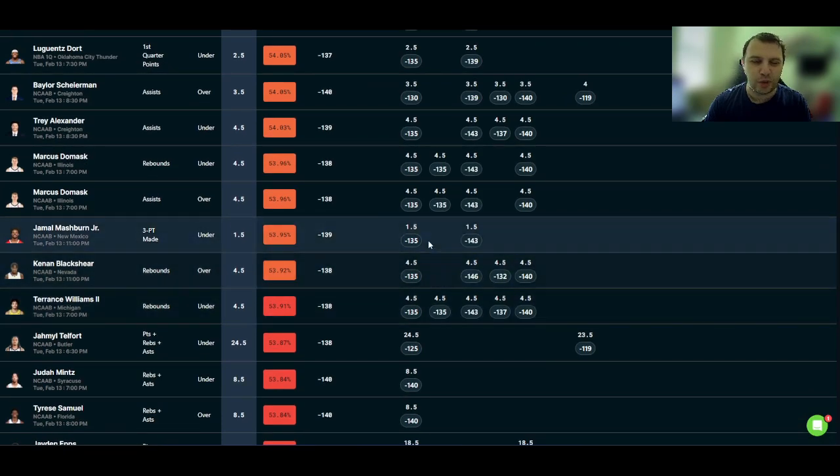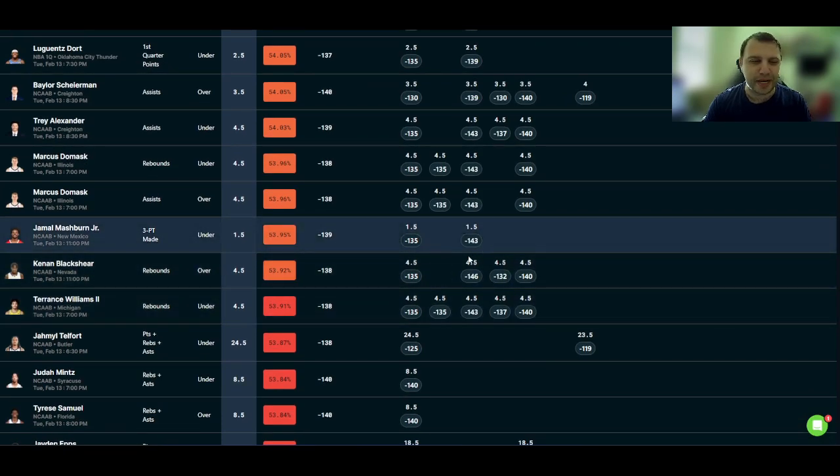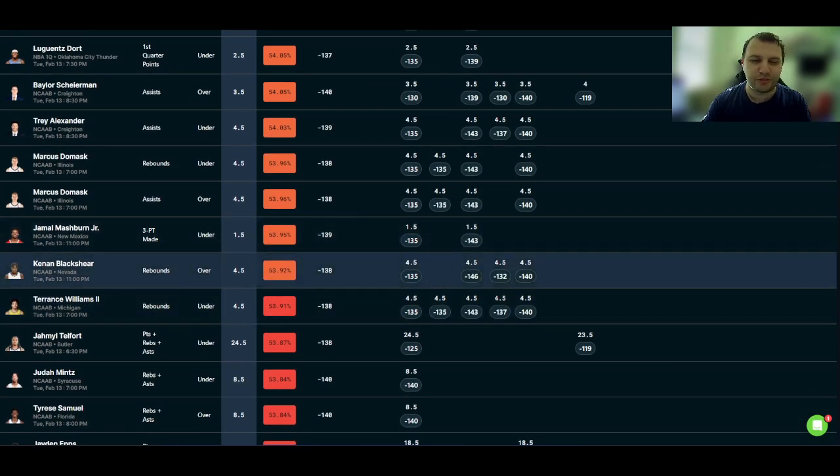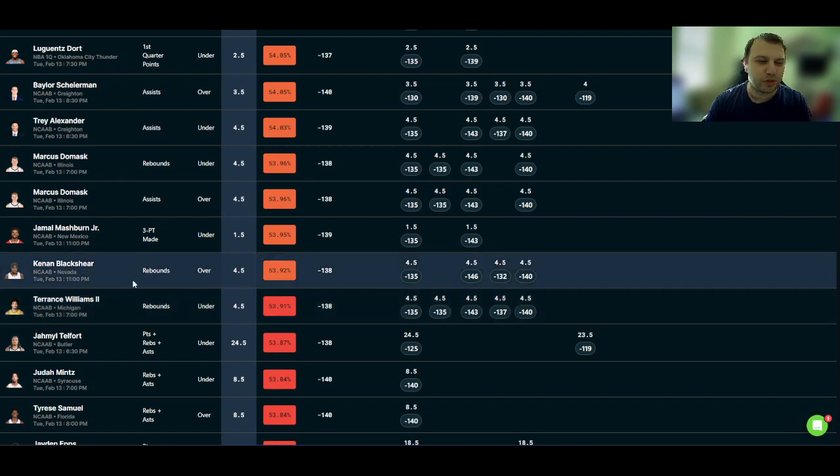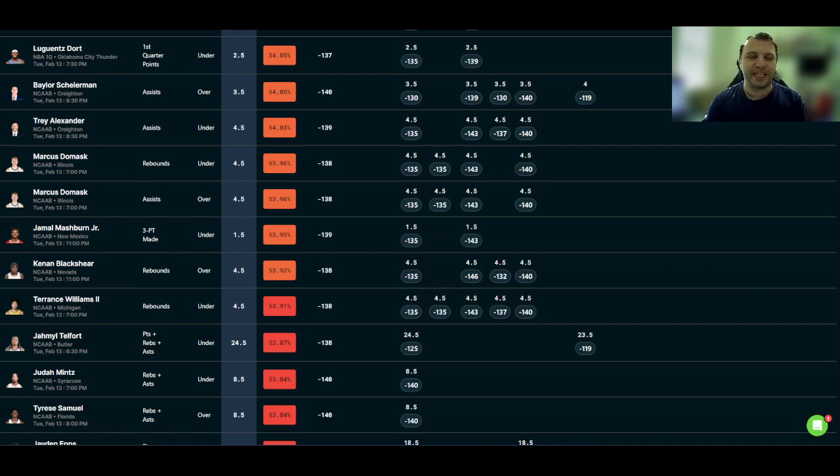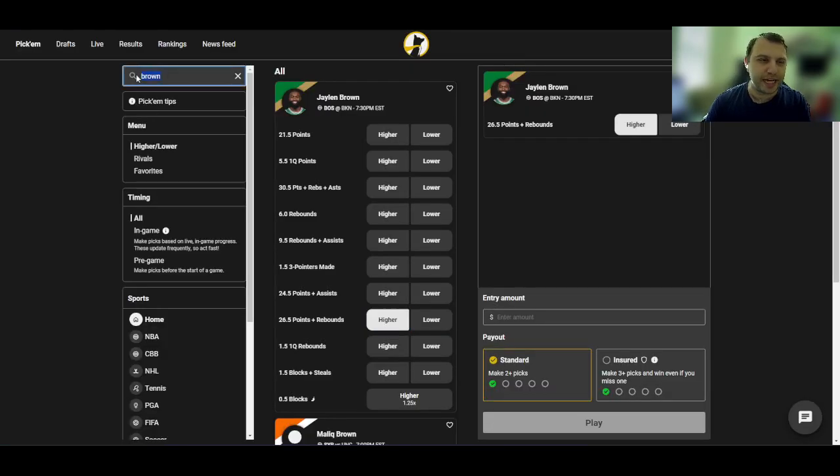So I think that's what I'm going to add to this one. He plays at 11 o'clock tonight, so it's a little bit later tonight. Maybe give us a late night sweat. But we'll go with the Blackshear over four and a half rebounds.